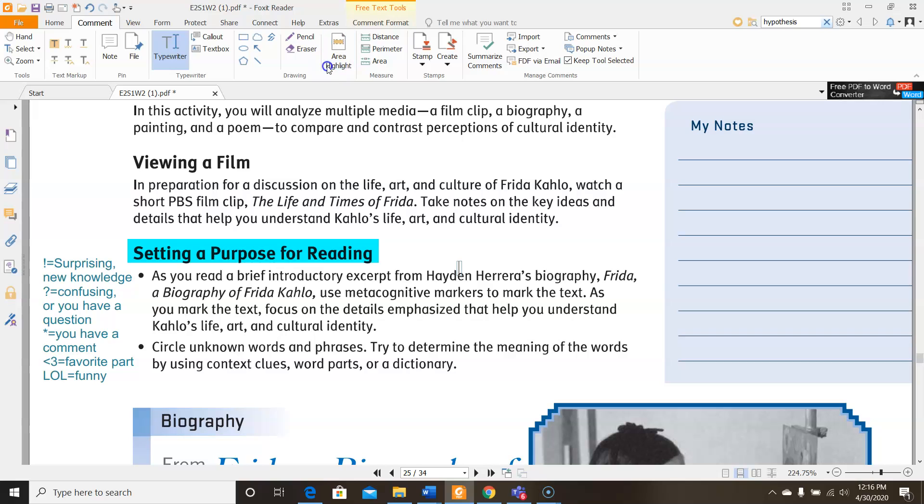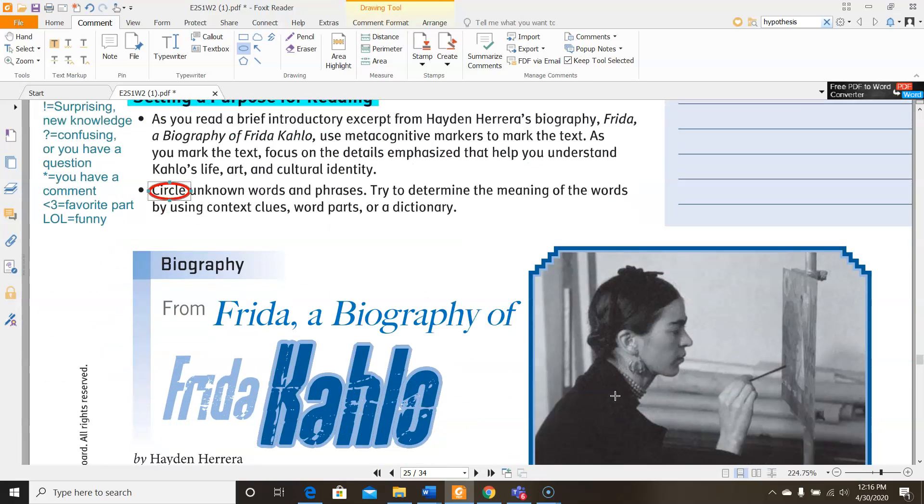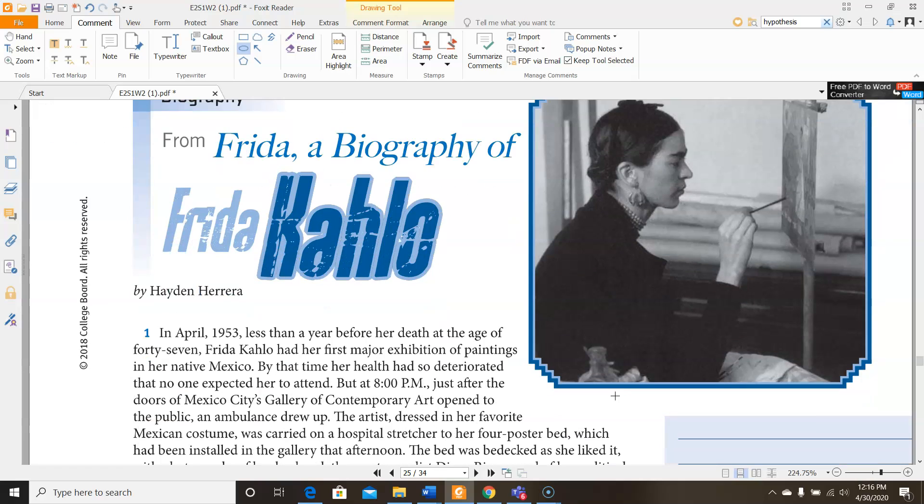Another thing that you're going to be doing is circling unknown words and phrases and try to determine the meaning of those words by using context clues, word parts, or a dictionary. Let's get started. I'm going to read the first paragraph with you and show you how I would use metacognitive markers. Then the rest is up to you to continue annotating in order to get full credit for your assignment.